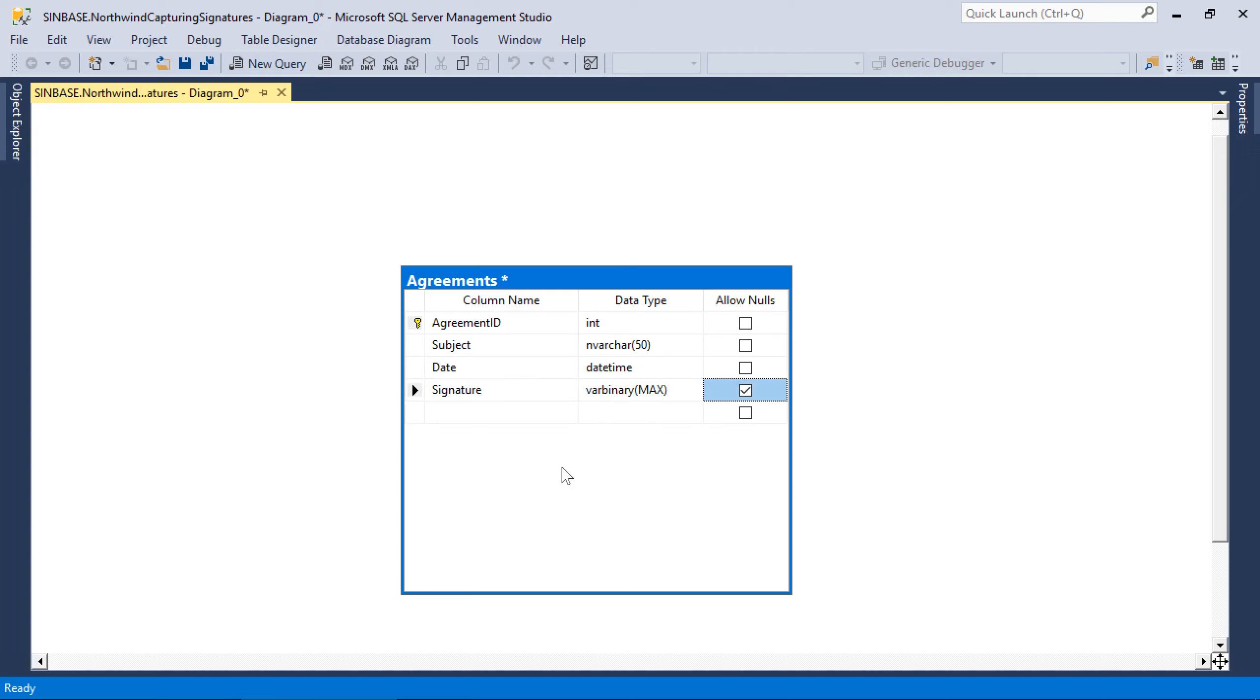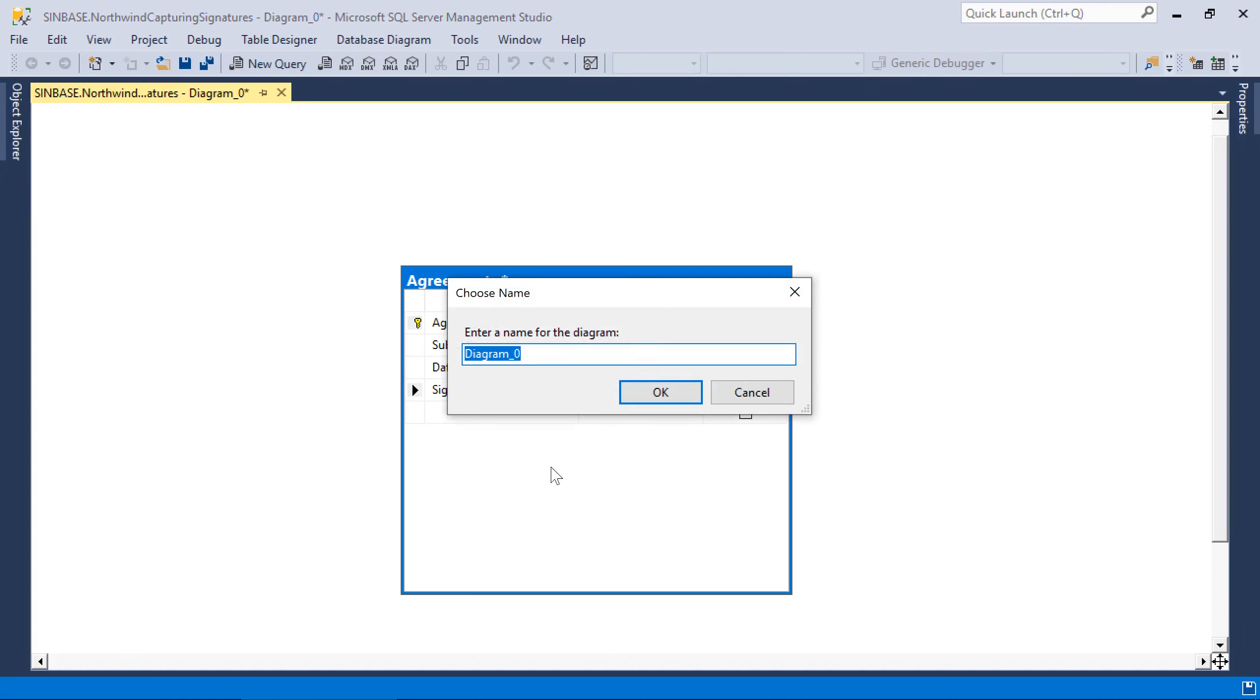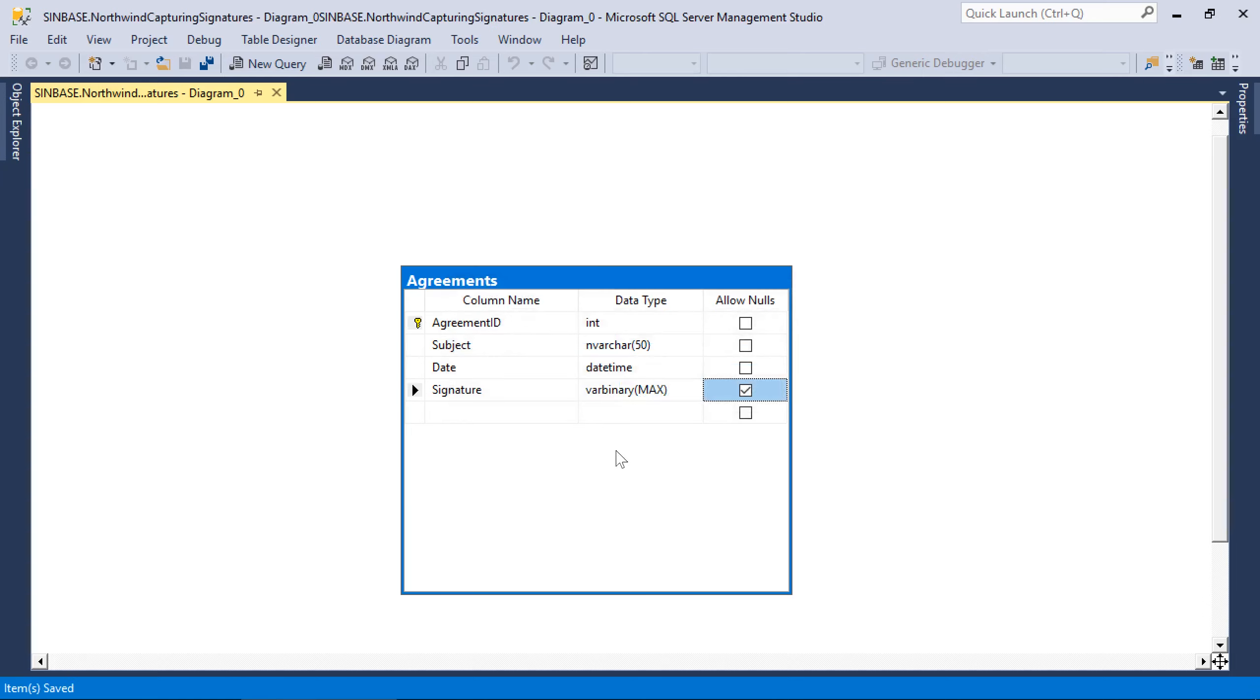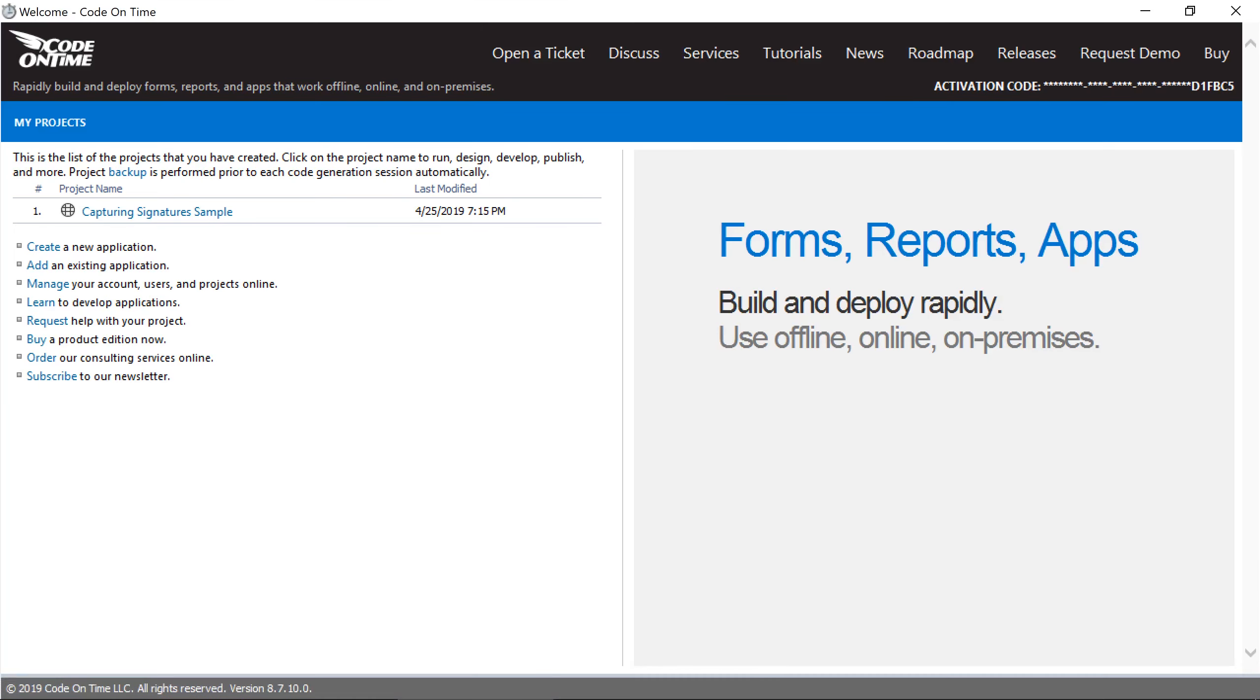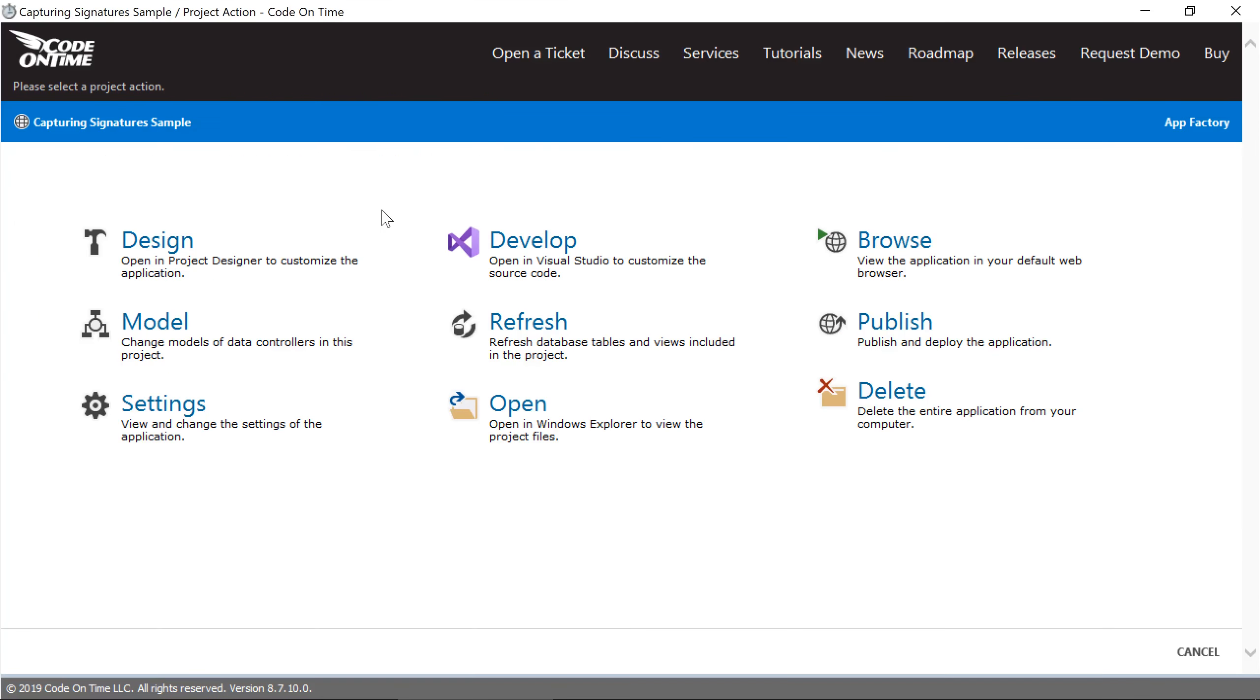Go ahead and save your changes. Let's add a model for this new table in our project. Click on the project name and press Refresh to pick up the new changes.